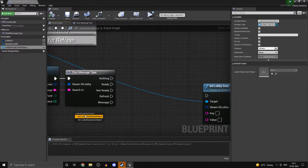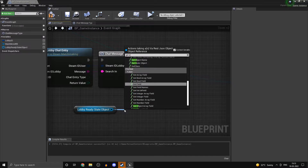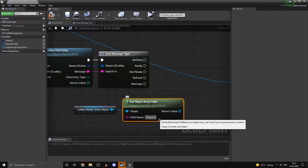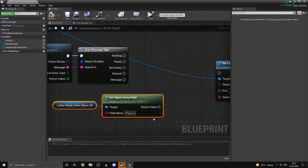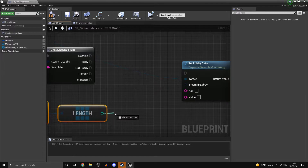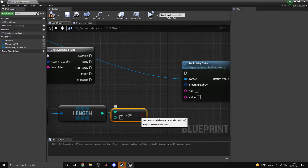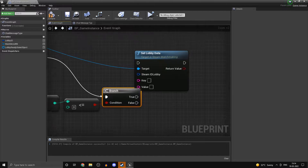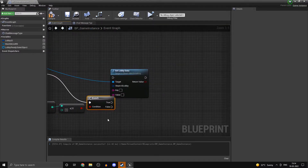Now over here first of all we want to get this. From here you want to get object array field. The field name is going to be 'players' — you could name it anything according to your wish. Get its length, and if it is less than or equal to 0, we will just do an if check. If the length is less than or equal to 0 it means that we haven't actually created the object itself.